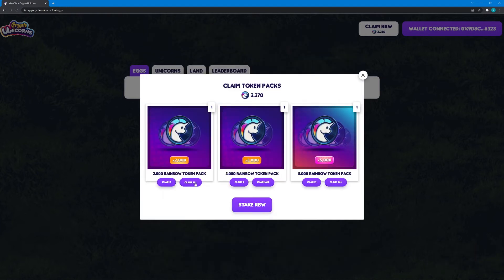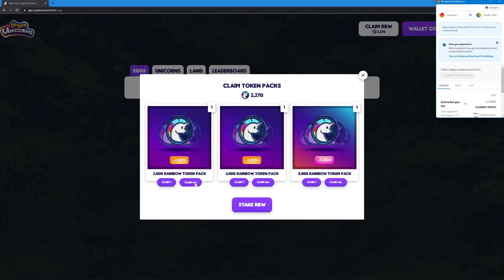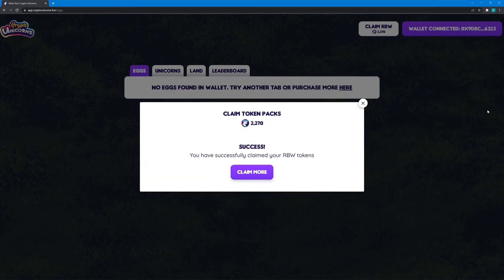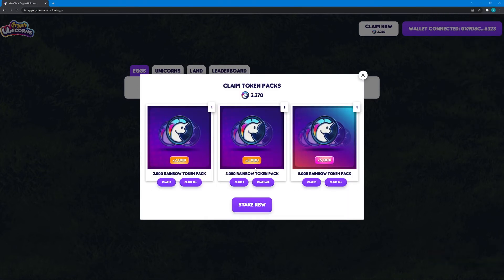2,000 RBW. That's for owning a mythic shadow corn. Have you seen my video about that yet? You should check it out!